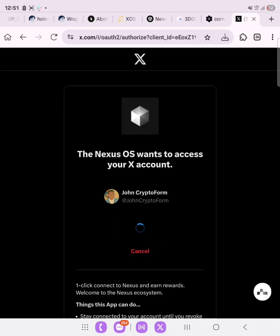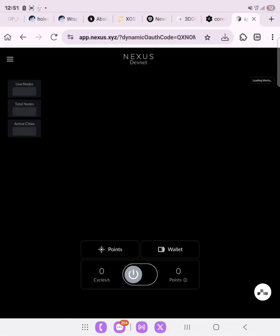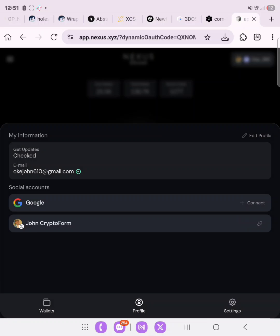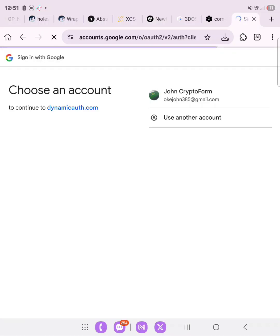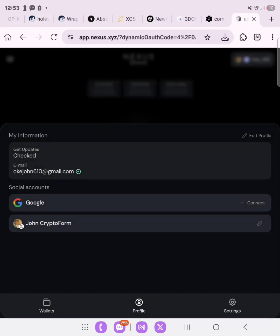Click on 'Authorize App' and this will synchronize with your X account. Loading — let's wait. As you can see, our account has been synchronized. If you have Google accounts, let's try and link socials as well. We have added our Google account, as you can see right here. So we have linked our X account and our socials. Now let's move ahead to the next step.